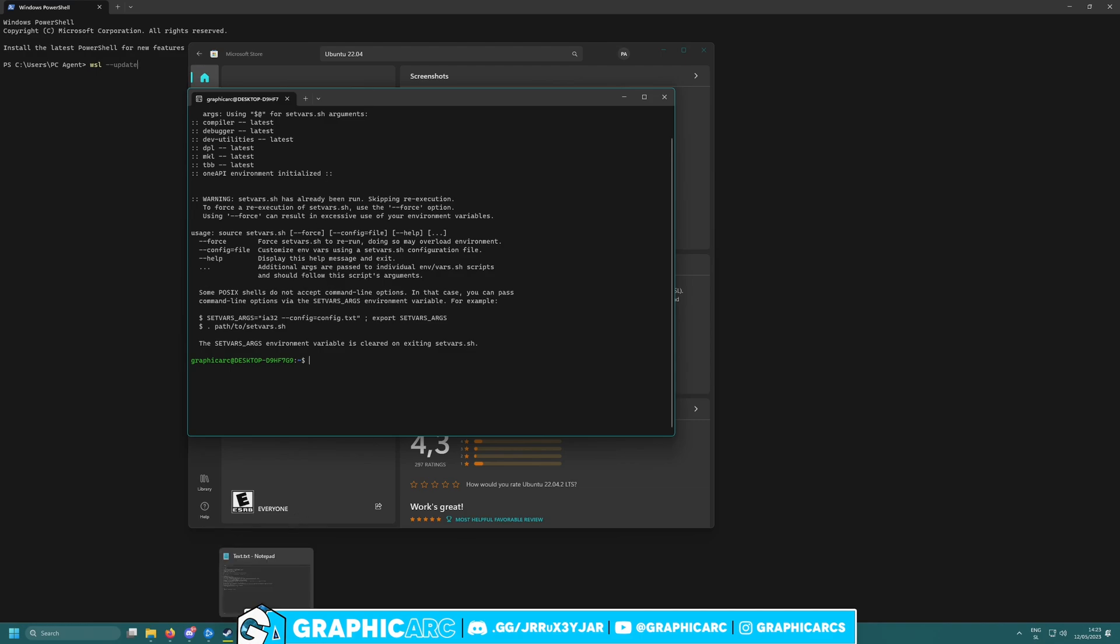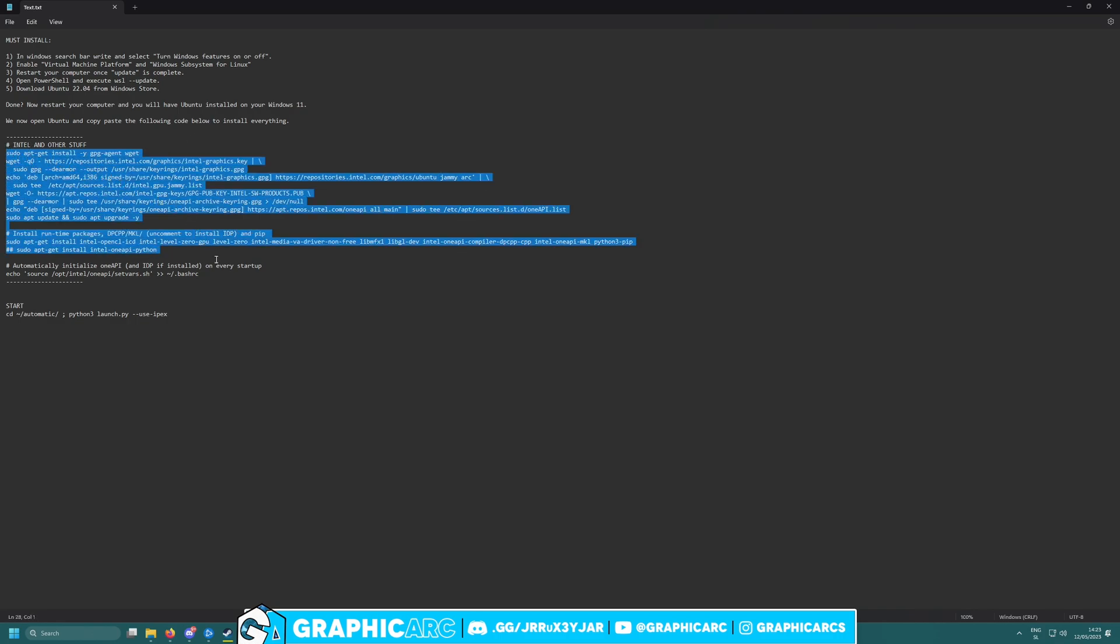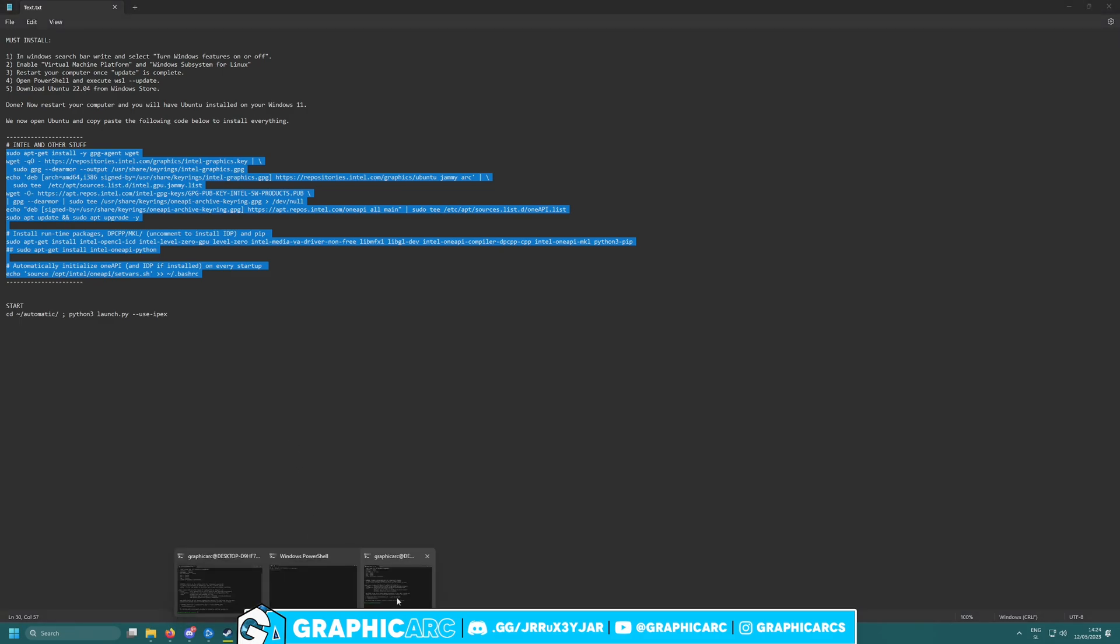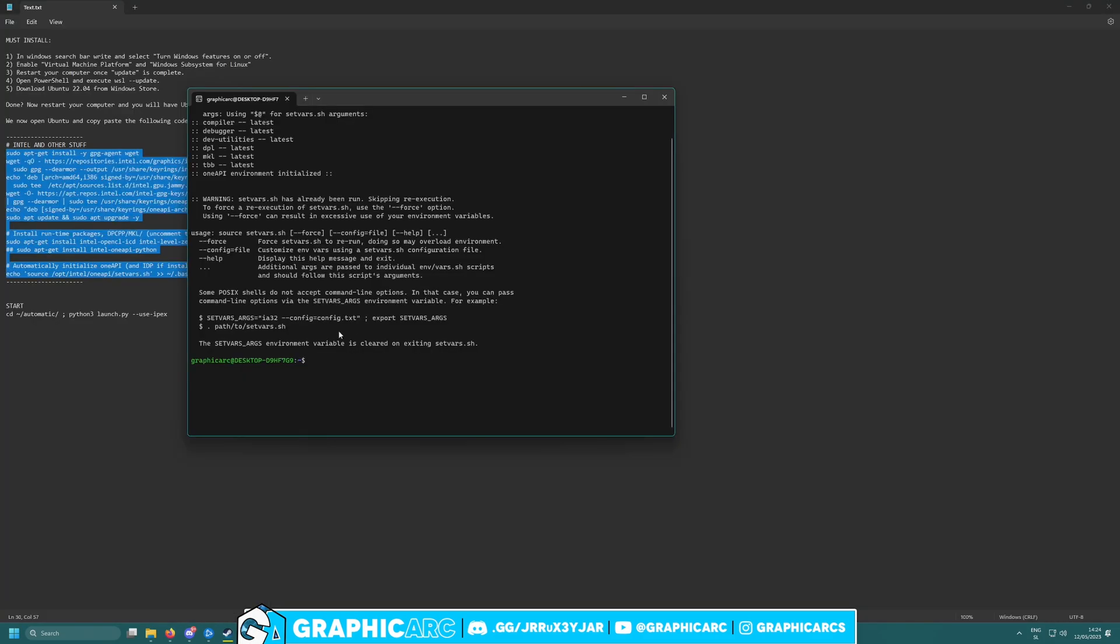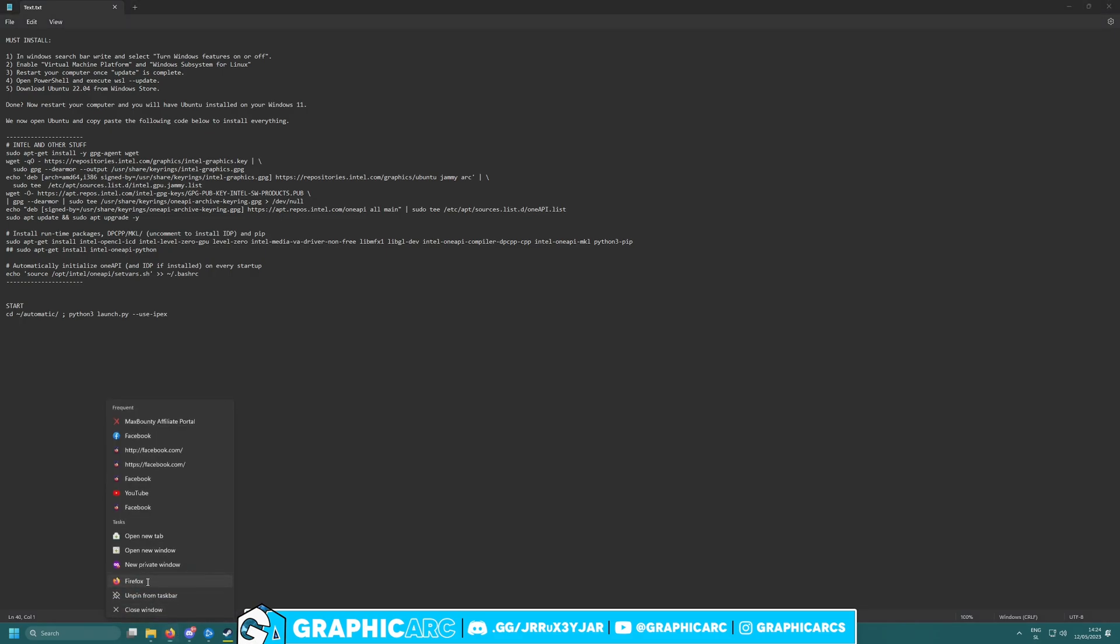Someone helped me because there's a code from Reddit from a user I can't remember right now, but I'll make sure to note it down. You must go down there and copy paste this Intel and other stuff code inside your Ubuntu. Just copy everything and paste it inside and then it should work.